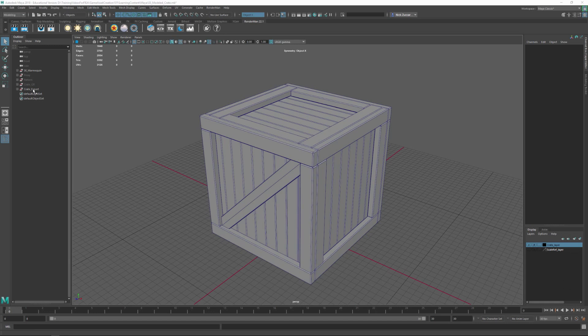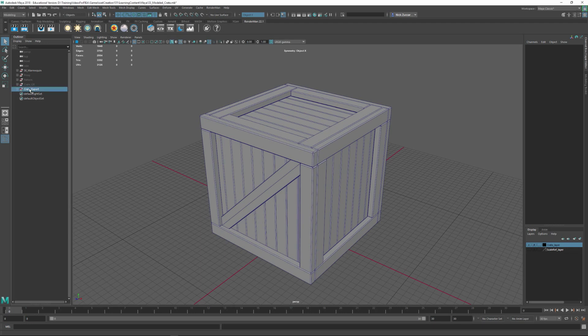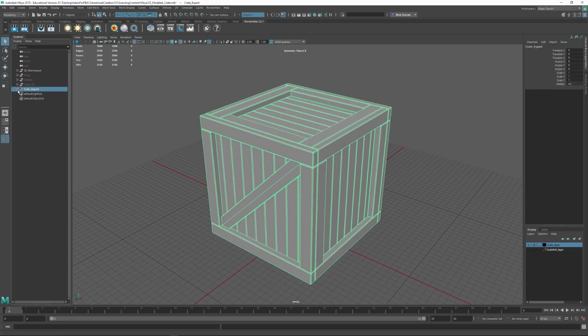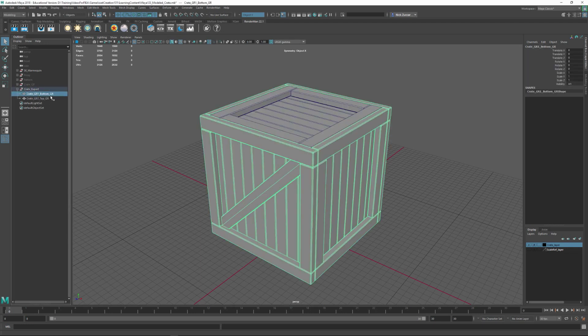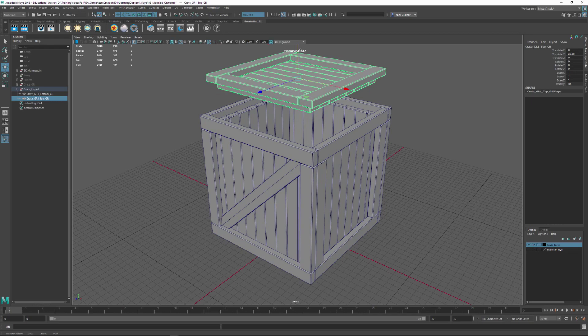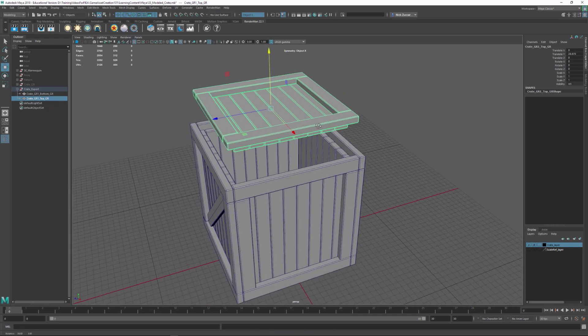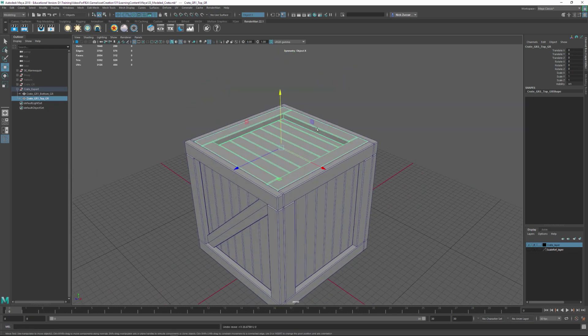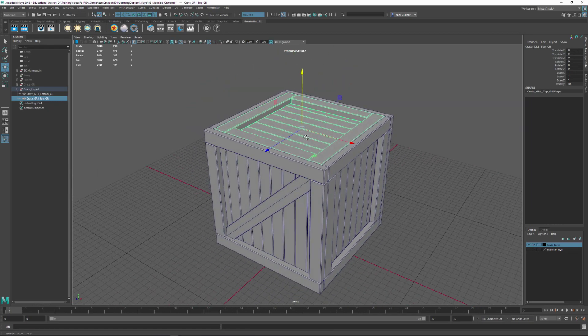We have a group that I called crate export group and you can see that I combined everything together for these parts of the crate and this part for the crate. It's basically the crate and the top, and this is what I want to have as two different objects.